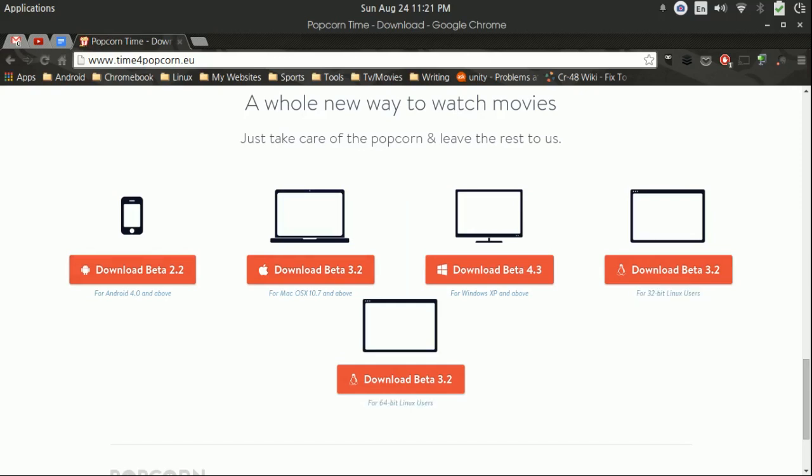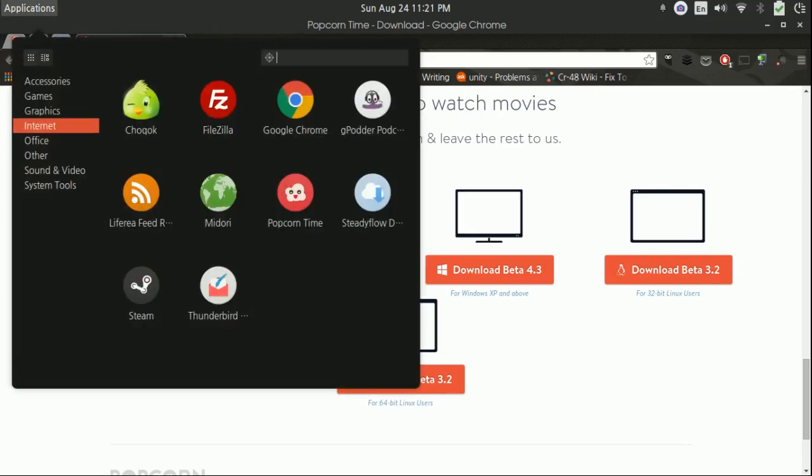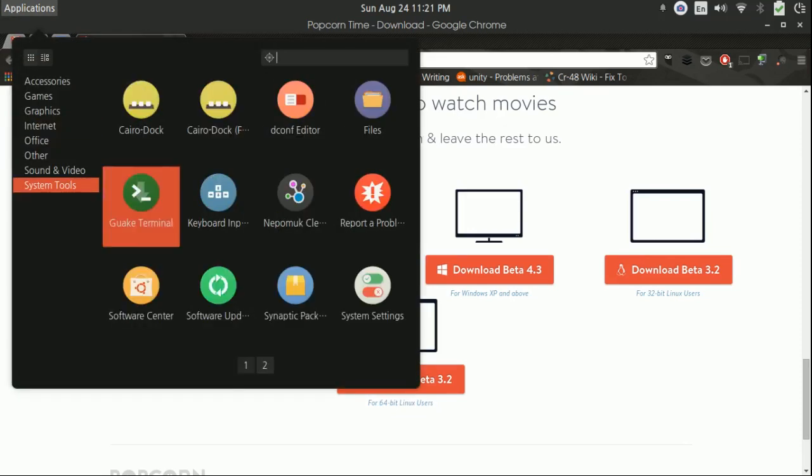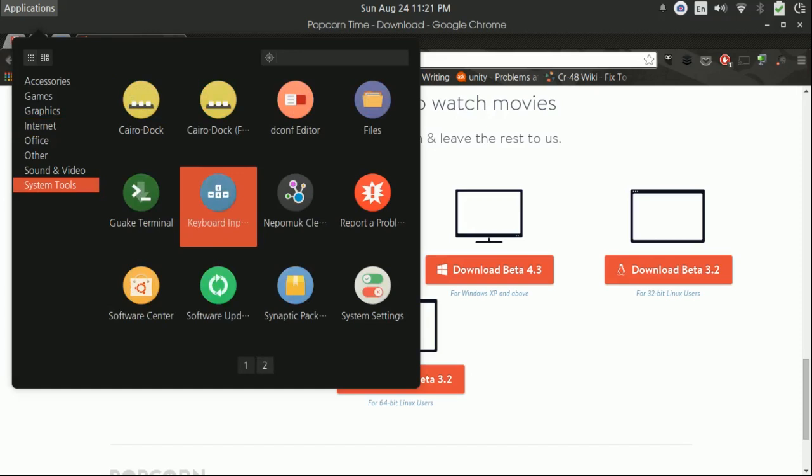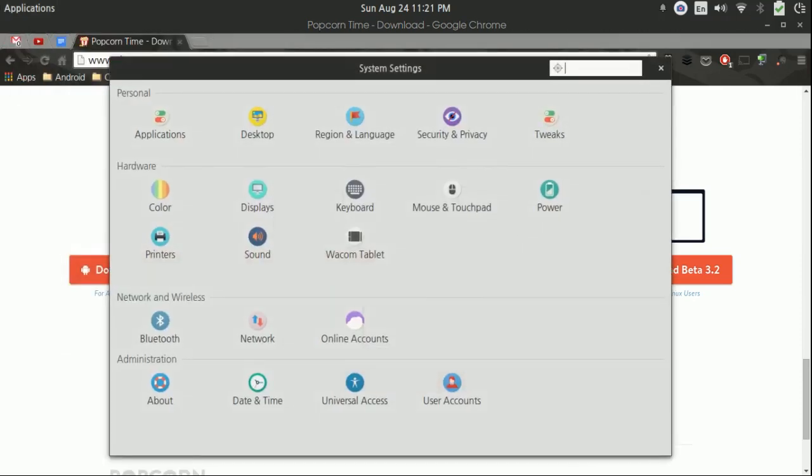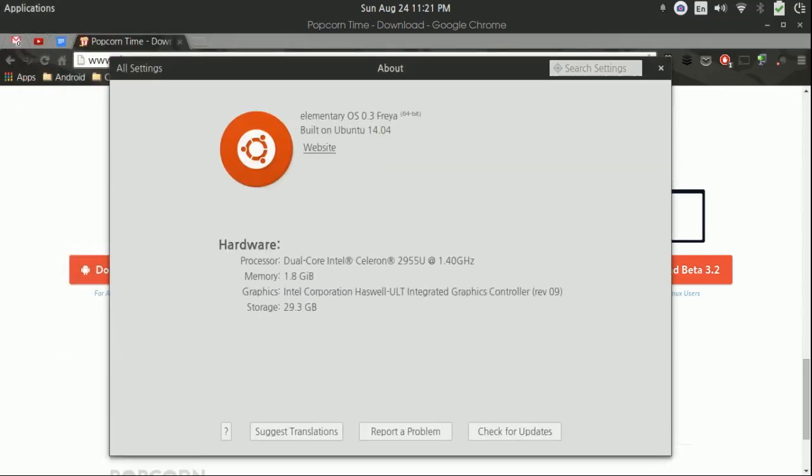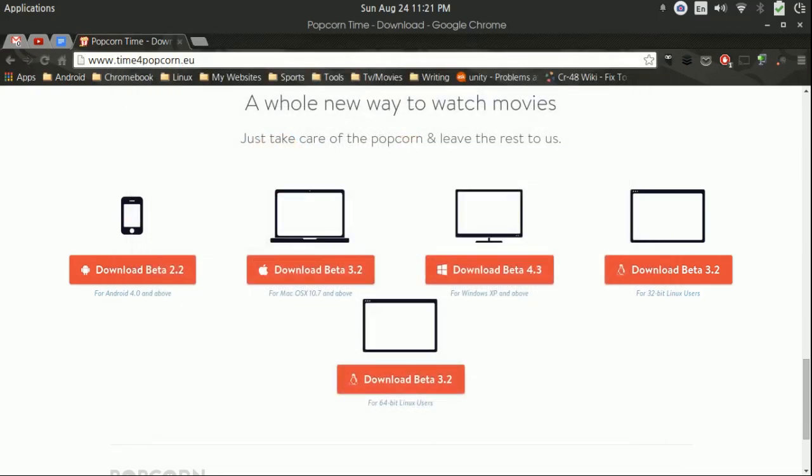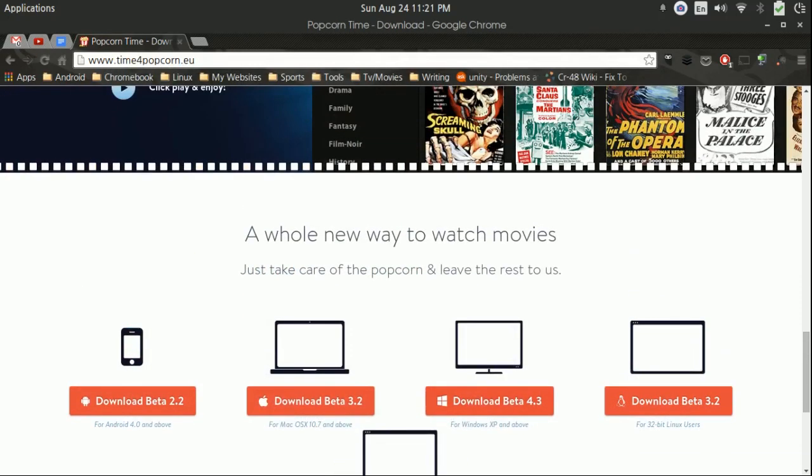Now, I am running the Acer C720, and this is a 64-bit Linux distribution that I do have running. You can usually go into your app menu, go down to system settings, or wherever it's going to be, go to about, and you should be able to find it in there. As you can see, it says on the very top, 64-bit. So, make sure you do know what you're getting if you're going to come and download it this way.